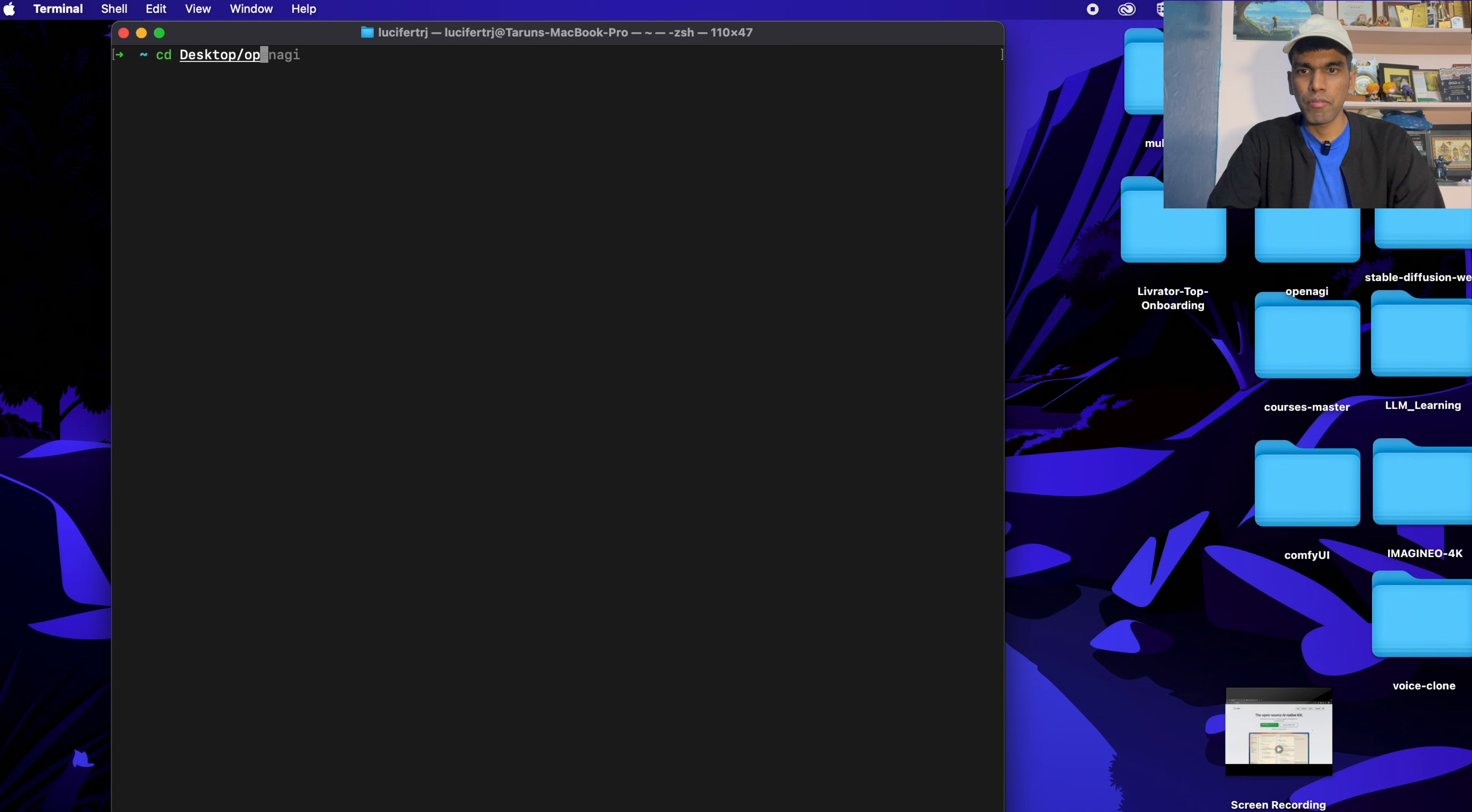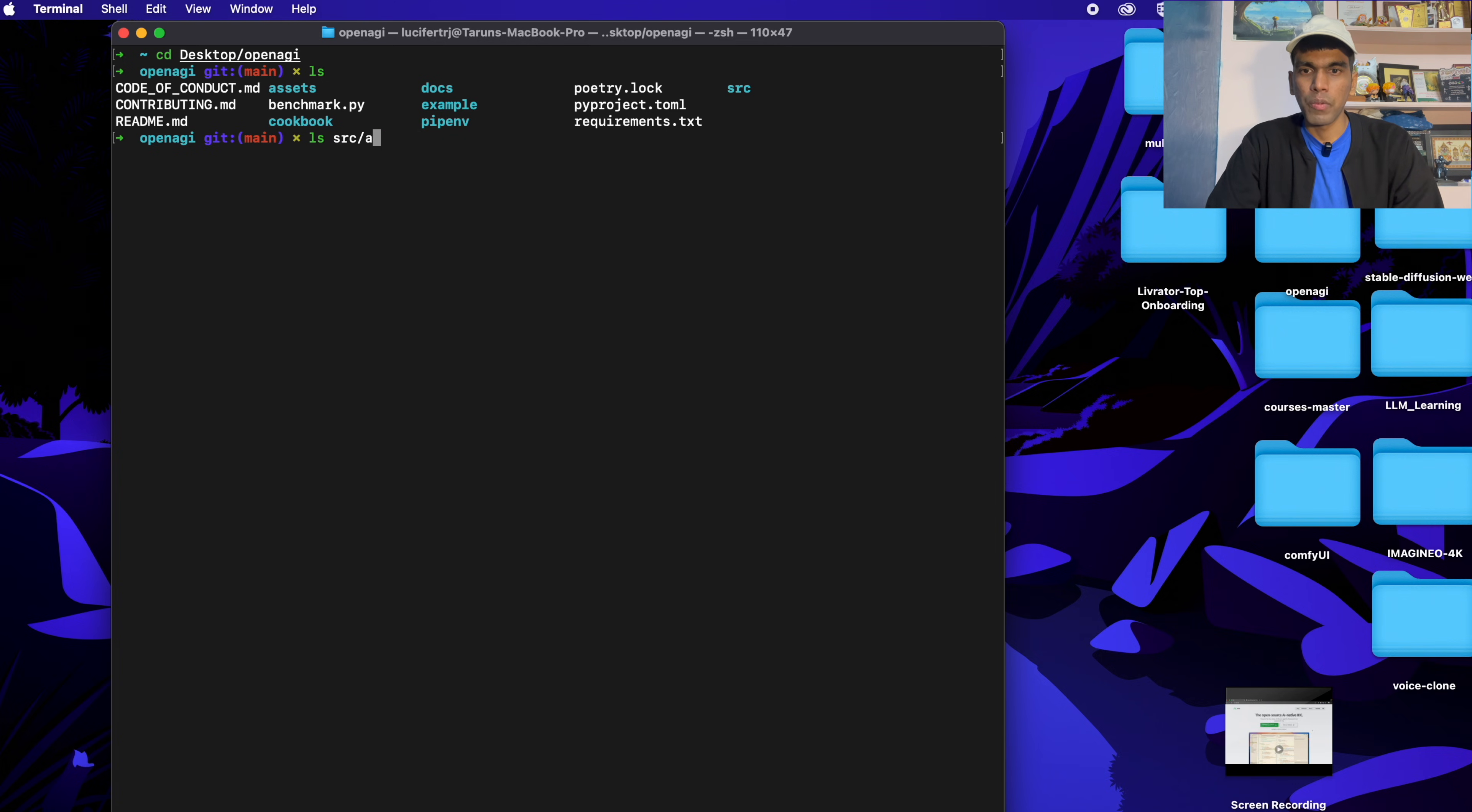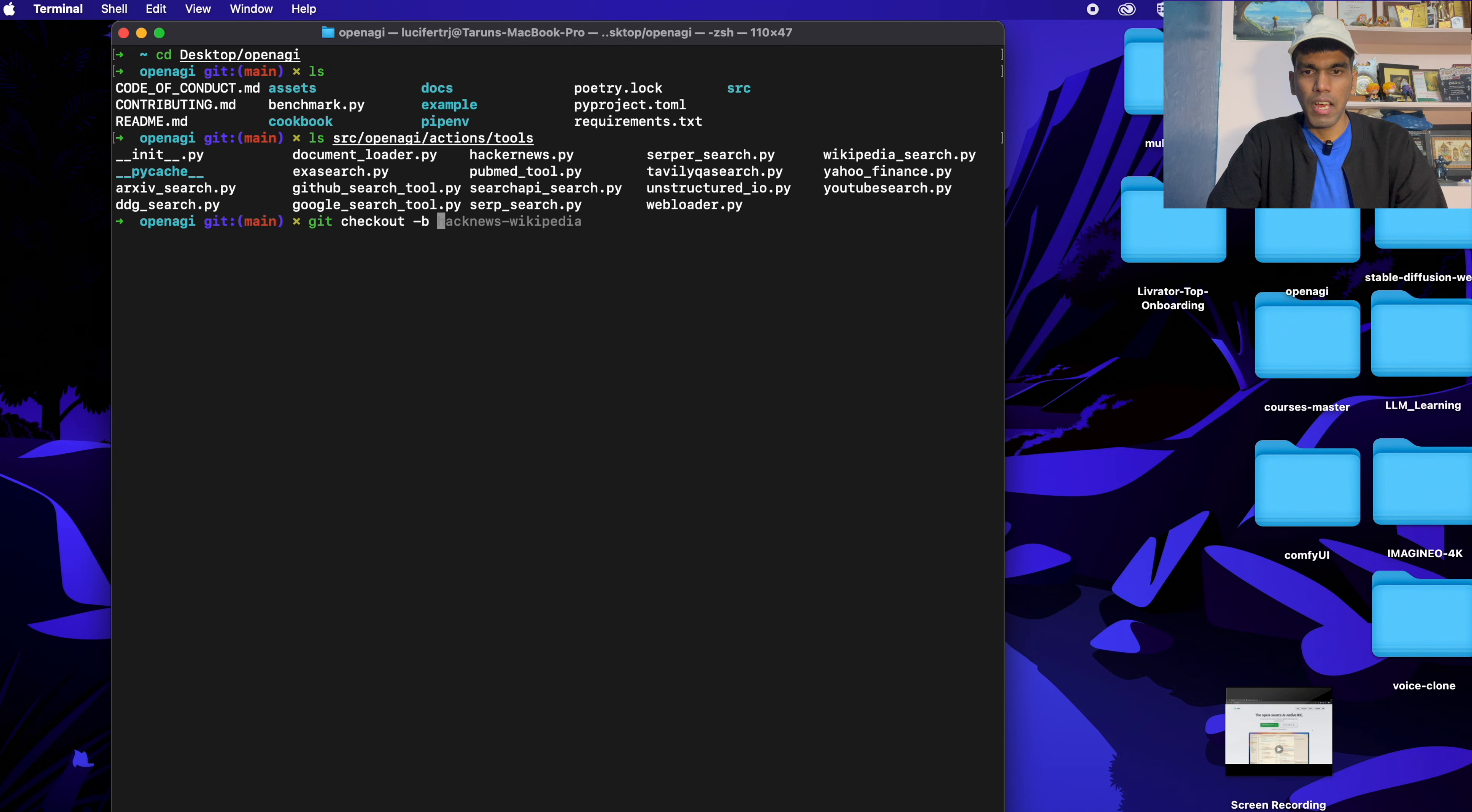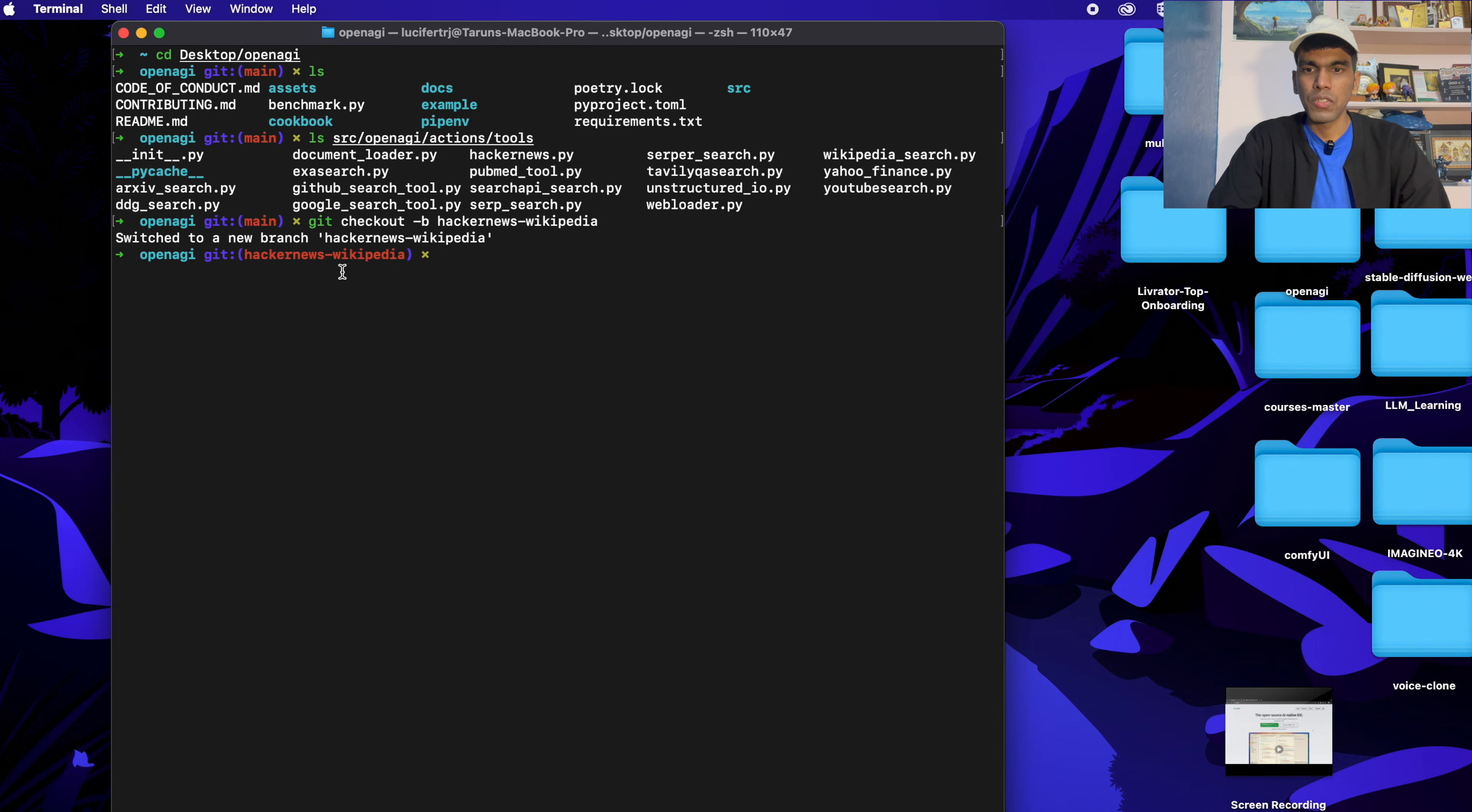I'll open the particular file that I'm in. So now if I do ls, ls, src, action, sorry, it should be OpenEGI, action tools. As you can see, you have Hacker News and you also have Wikipedia search. I just have to create a new branch. Git checkout -b. I'll name a branch saying that Hacker News and Wikipedia. So this is the new branch that I'm creating. So now as you can see, I've switched into new branch.